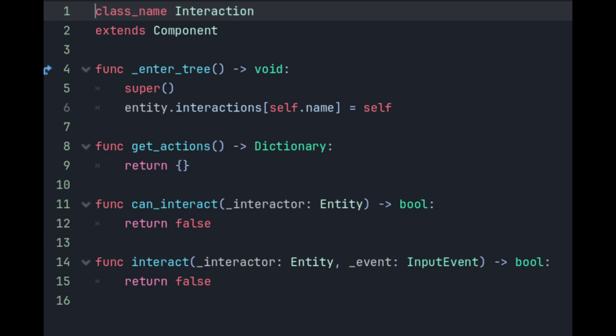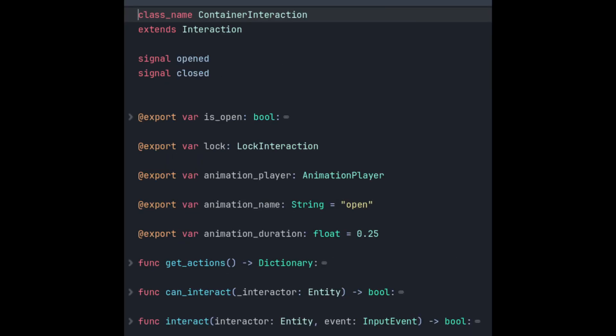So now that we've set up the interface for interactions we can flesh it out in our container's interaction. We first declare a few signals that other components can listen out for. The door is next is the property that tracks whether or not the door is open or not. We also keep a reference to an optional lock component. A reference to the animation player is used to open and close the door and a few variables that allow us to customize the animation so that we can make some doors different to other doors.